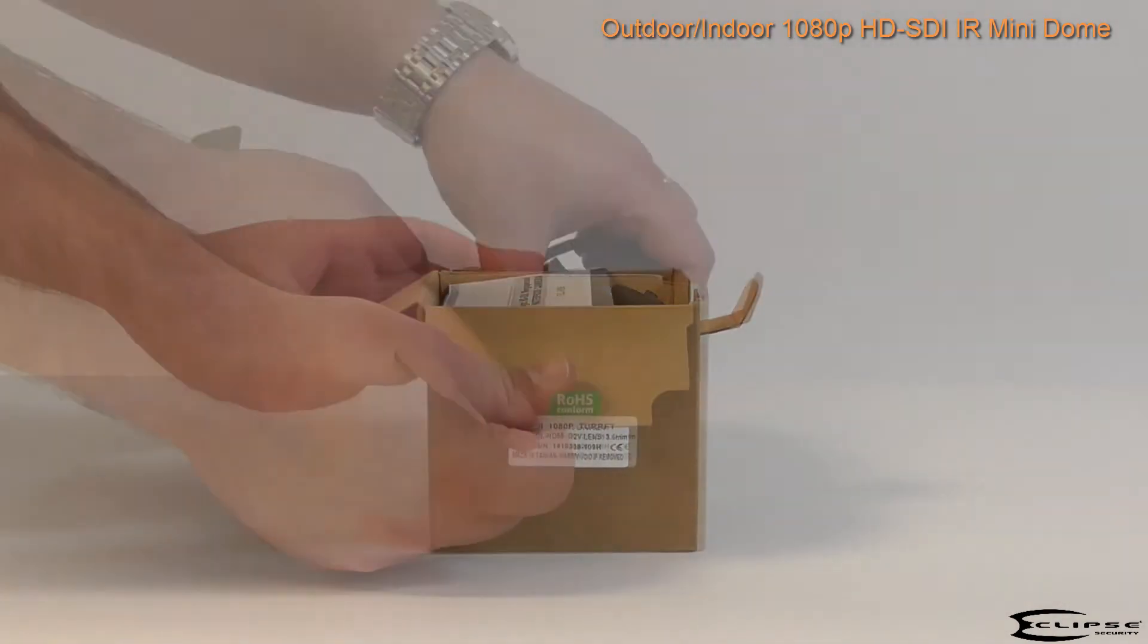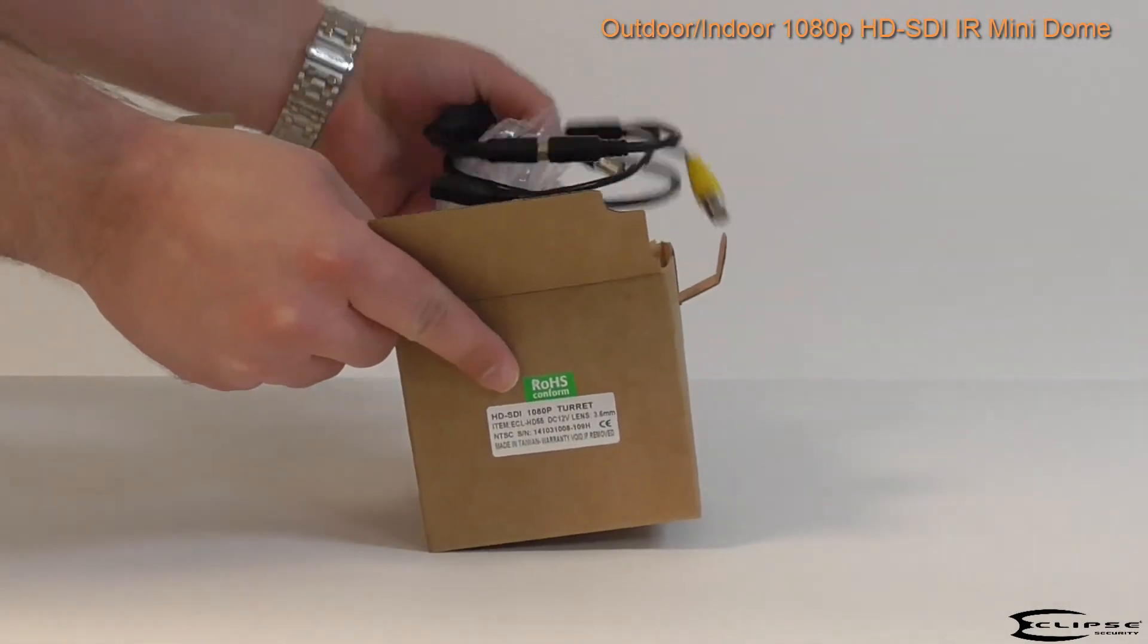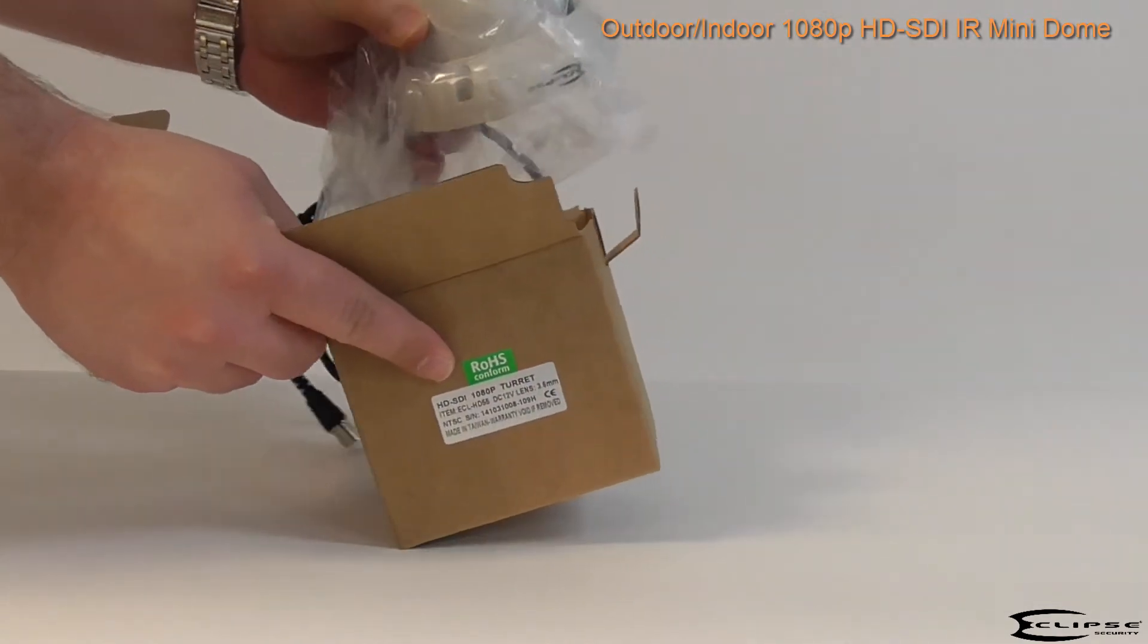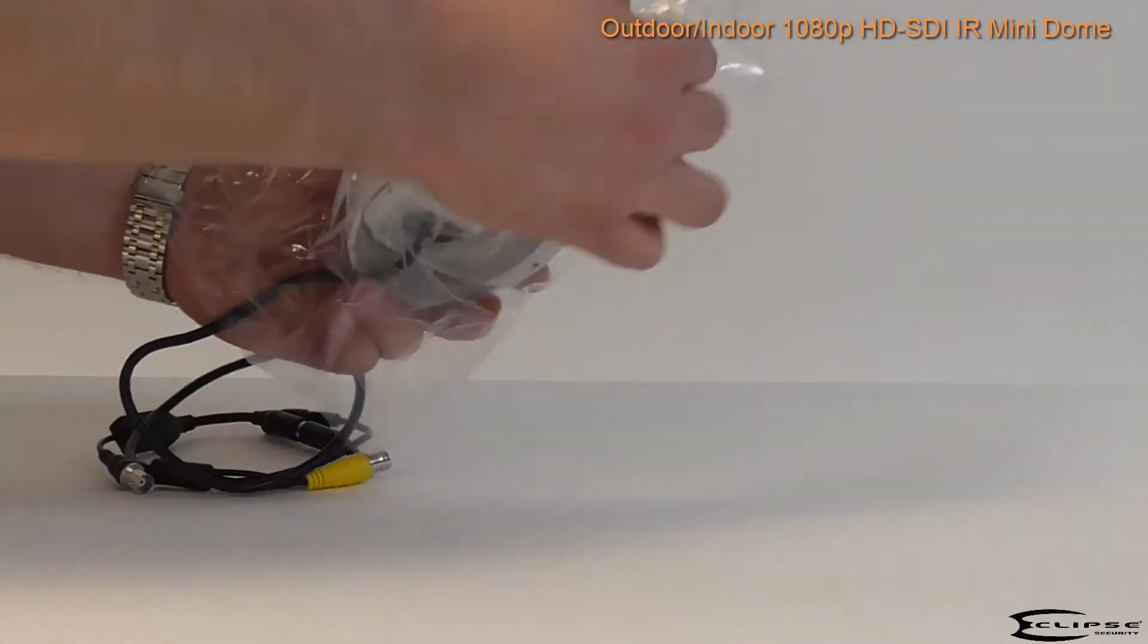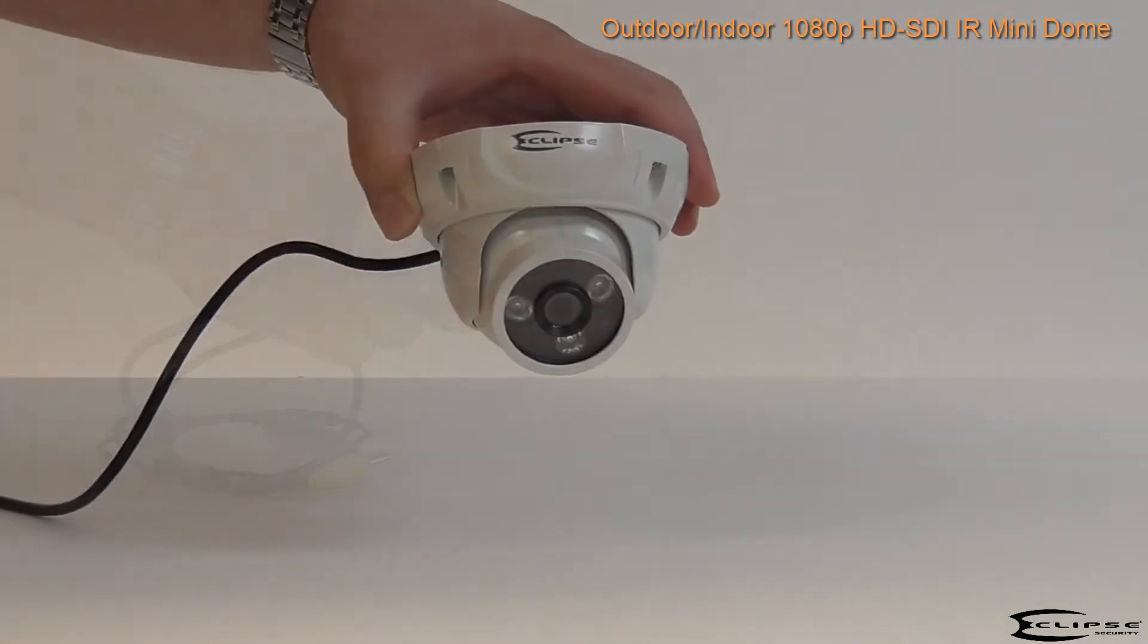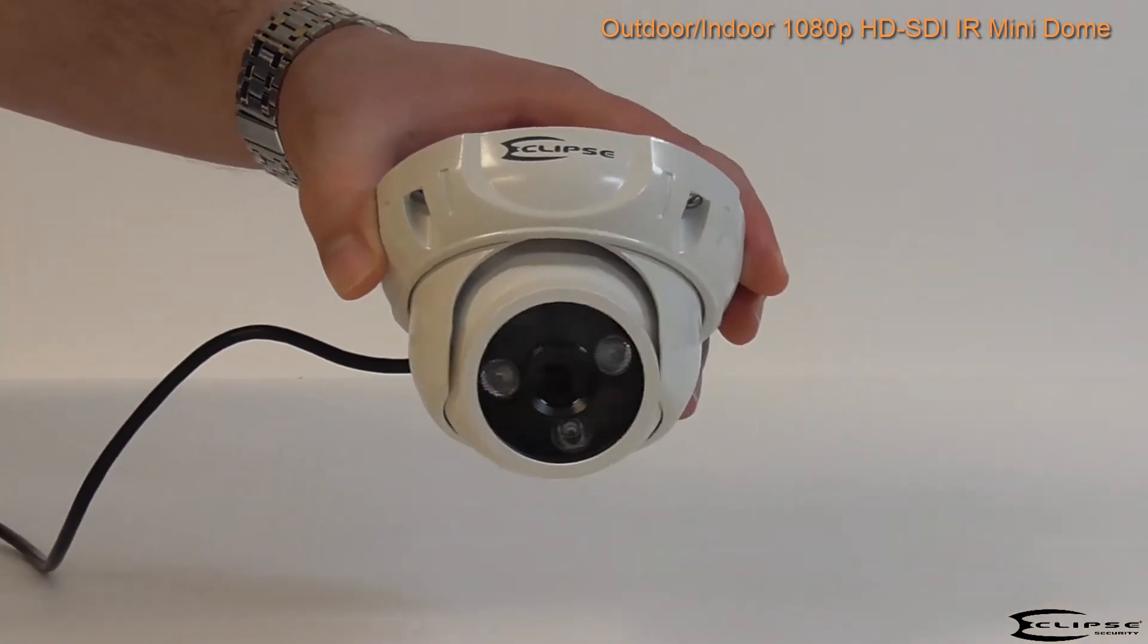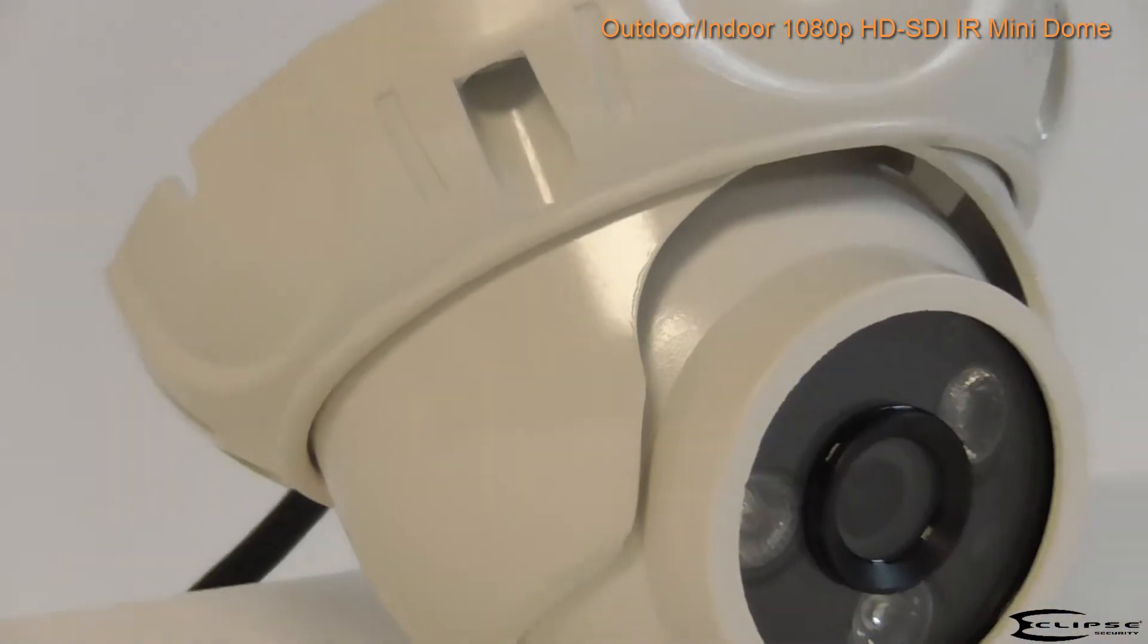This high-definition SDI dome camera produces video at stunning 1080p resolutions. The camera consists of a third-inch CMOS image sensor, as well as three high-powered infrared LEDs to provide a nighttime viewing distance of over 160 feet, even in complete darkness.